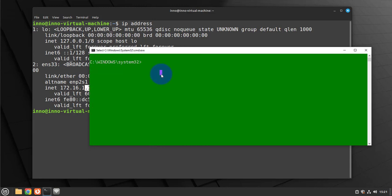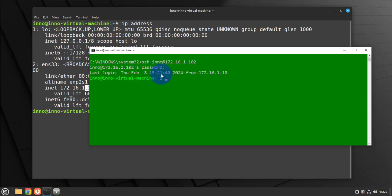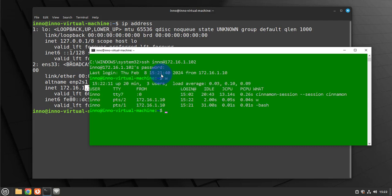We'll just need to run the command SSH, then you need to put in the username at then the IP address 172.16.1.102, and then you'd be prompted for the password and you'll be able to SSH into the machine.